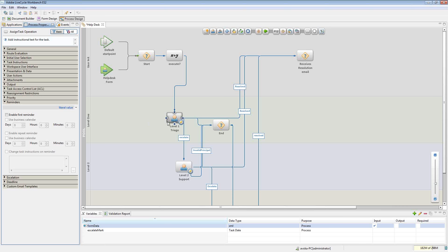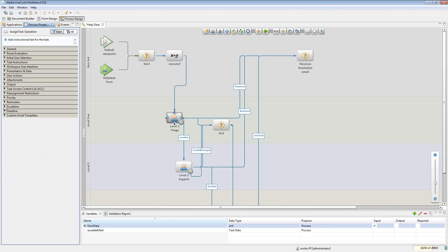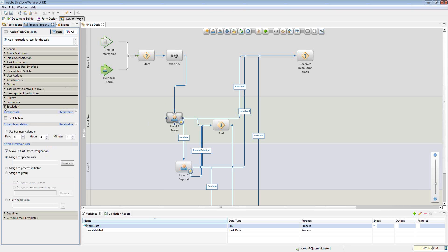In this particular case we're talking about a level one support process where they're in the application all the time, so we don't want reminders on them — that would just be a waste of their time. But we might want to take advantage of escalations. Escalations actually escalate the particular step — so if I'm at the level one triage step, I want to escalate that step to someone else because of inactivity. Let's say I've got a triage SLA that says I'll address it within six hours. Maybe at the four-hour mark, I go ahead and escalate. I can choose to escalate to a particular person, a particular group, or use an XPath expression.